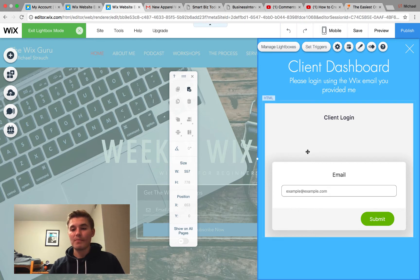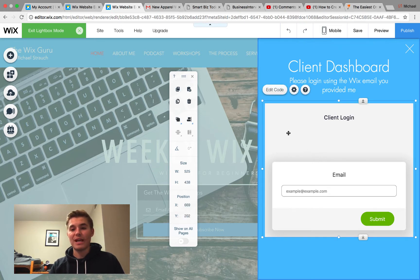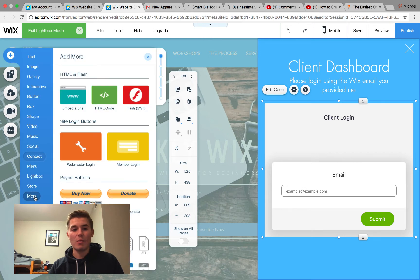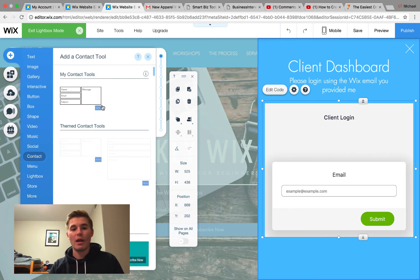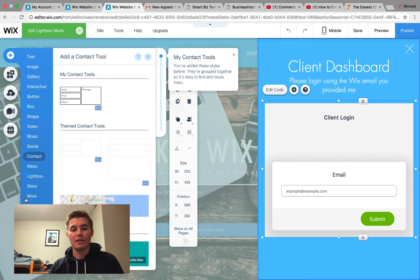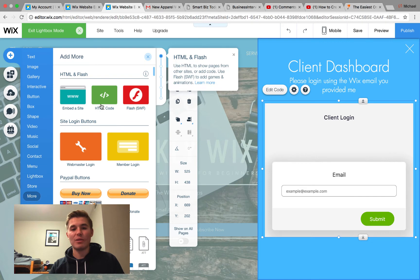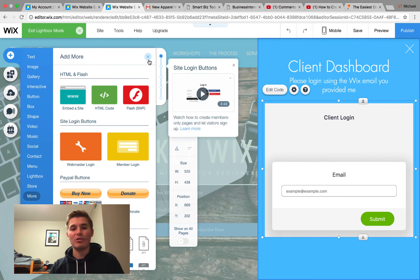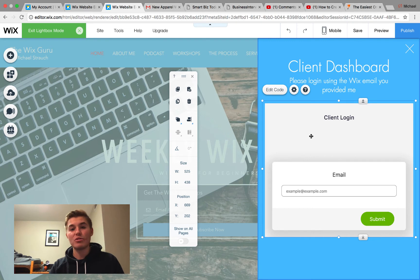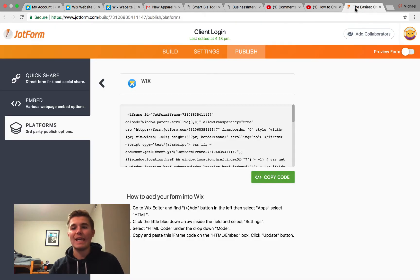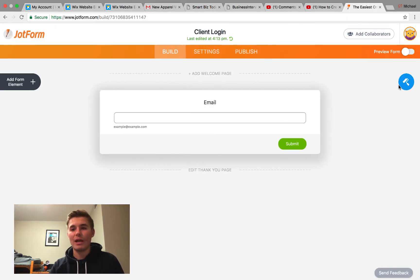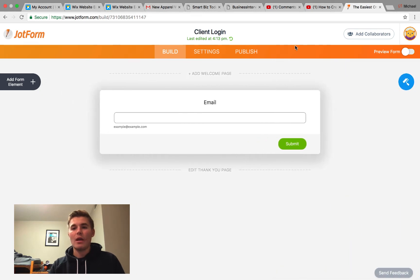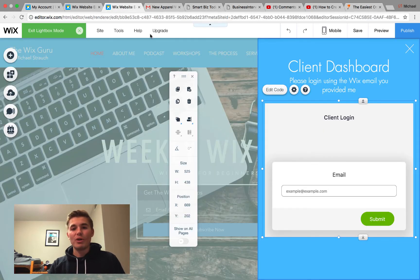Let me go back to the editor here. When you're in here, you can see I added the HTML widget, which can be found by going to Add, More, down here More, and then HTML Code. And then you would simply paste that code right in here and you can see it populates just like this. You can change the design of your form in JotForm by going to Build and clicking this Form Designer right there.